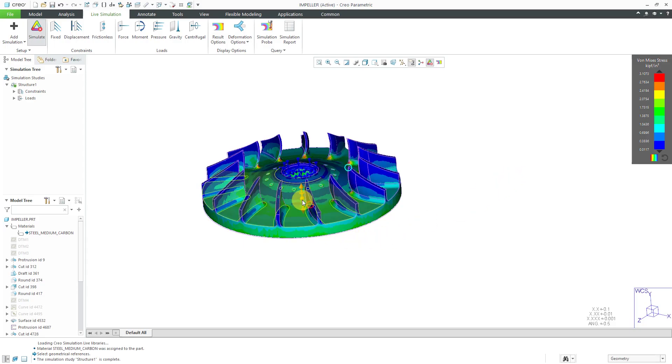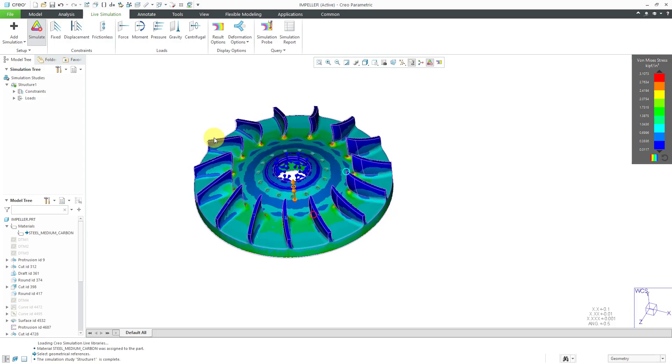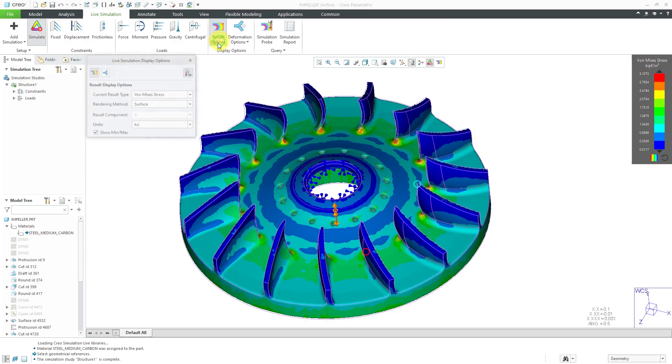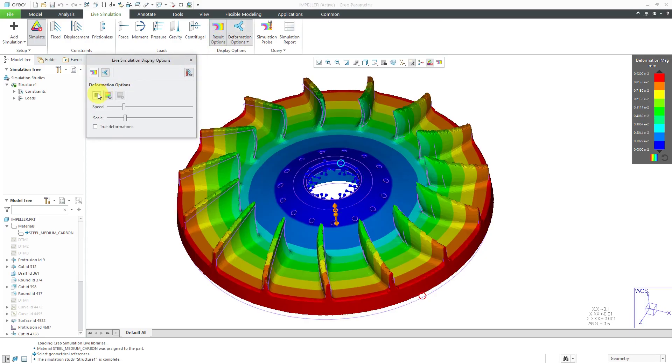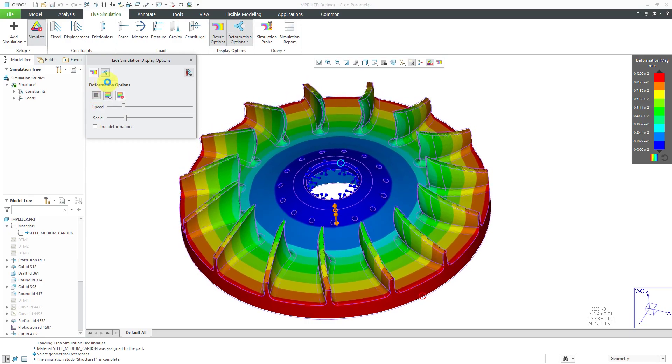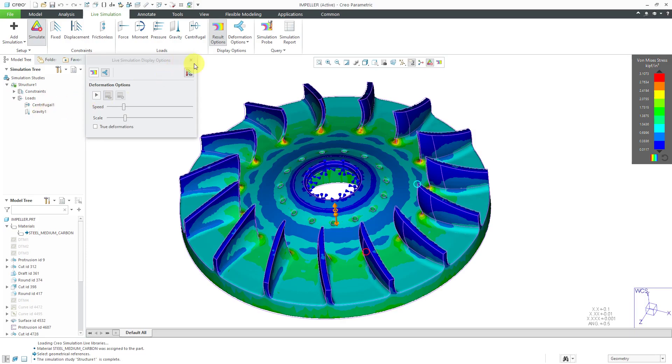You can see the indication on the screen for the different loads. And there we have our different results in here, which you can of course also animate. Looks pretty cool. That is good for our structural analysis that contains our centrifugal velocity and also our gravity.